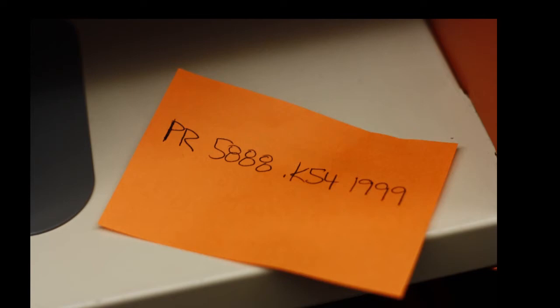Before heading into the stacks, how do you read this? The first section is in alphabetical order, the second as a whole number, the third alphabetically and then as a decimal. This is the year of publication.